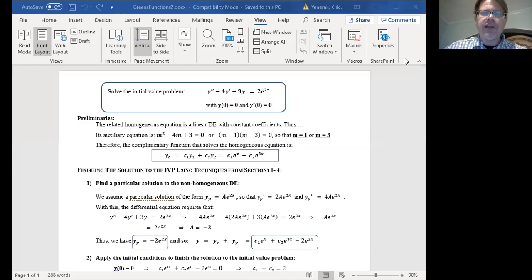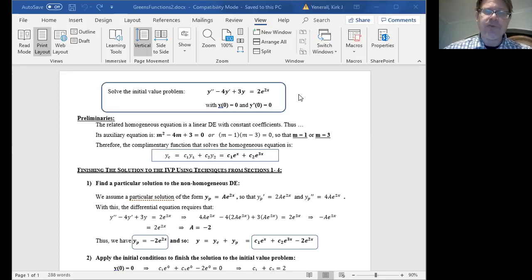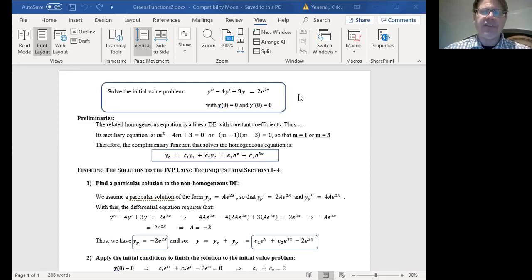You'll notice over here in our Word document that we've got a second-order linear non-homogeneous differential equation with constant coefficients and it's got homogeneous initial conditions. Both the function and its first derivative are zero-valued at x equal to zero. This is exactly the type of problem that is very well suited for solving efficiently using Green's functions, but it can also be solved using the techniques we learned earlier in chapter four.